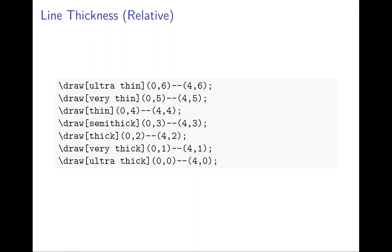Besides dot and dash, sometimes you want to change the thickness of the line. There are two ways to do it. One is relative, one is absolute.